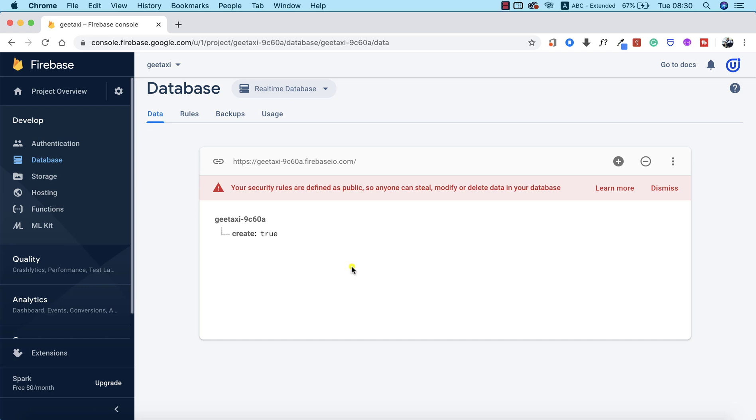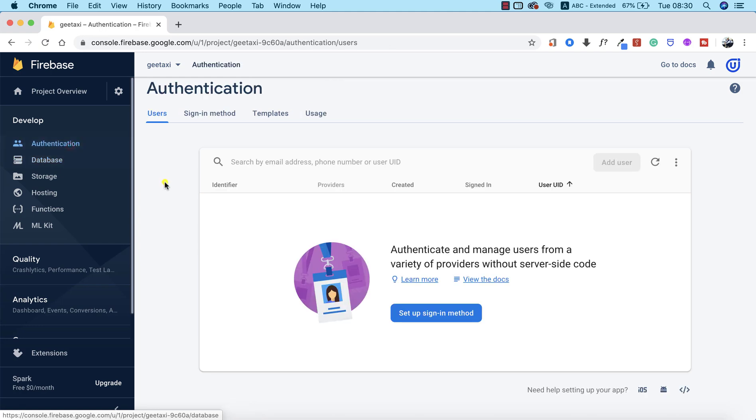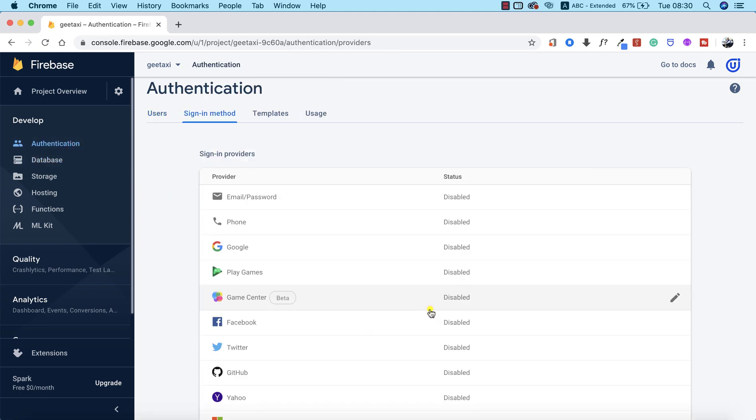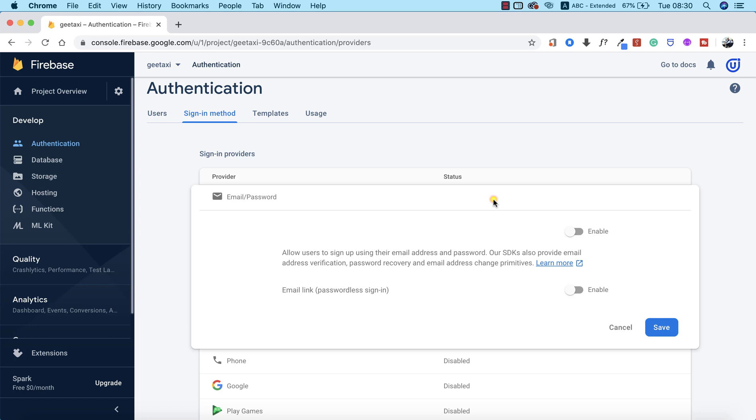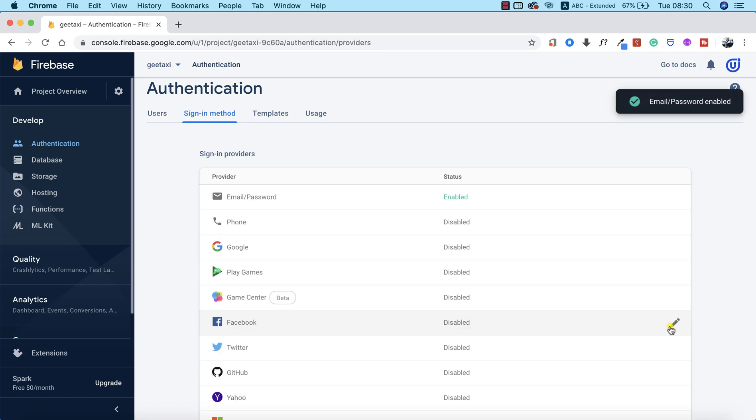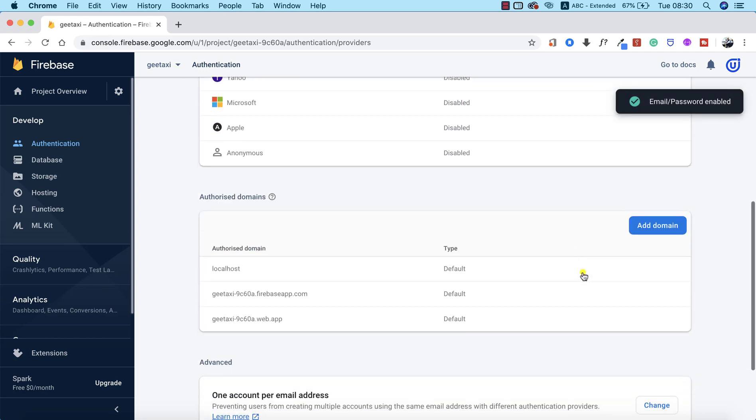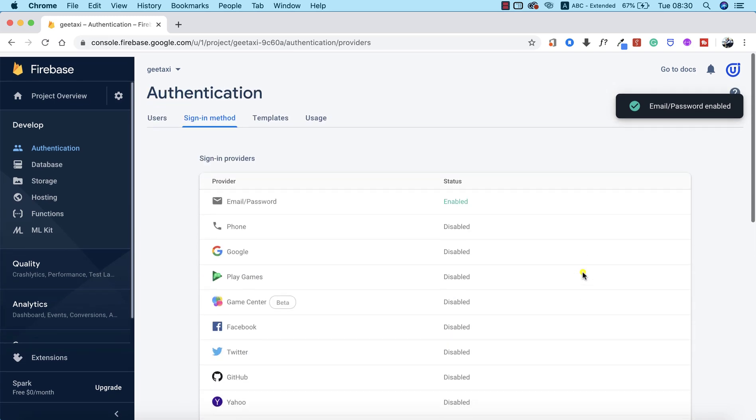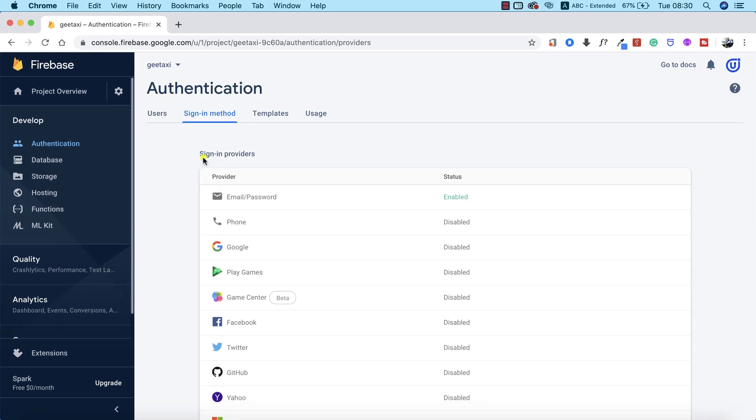Now the next thing we need to do is enable our Firebase authentication. We're going to click on the Authentication tab. Let's enable the sign-in method, which is the method our users are going to use to log in or sign in to the app. We're going to use email and password. We're going to enable email and password, and bam.